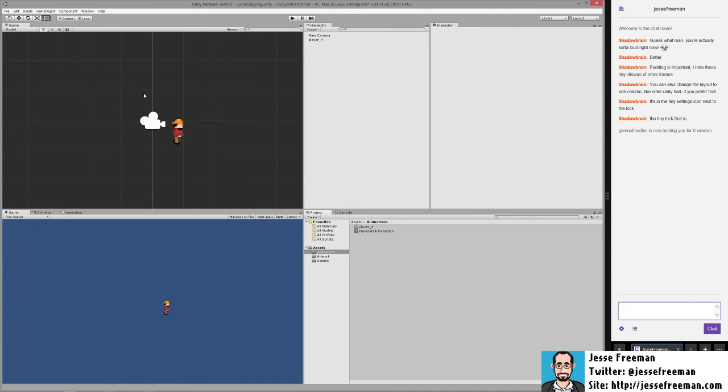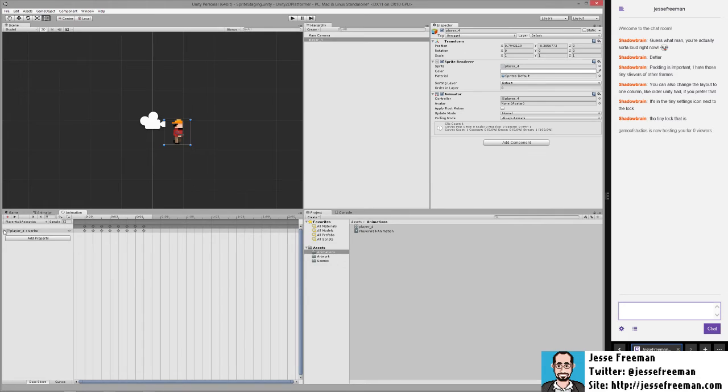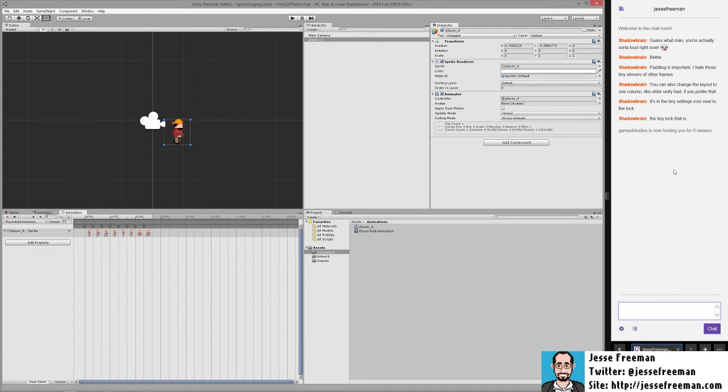If we were to click on this player and open up the animation panel you'll see that this is the animation that was built.